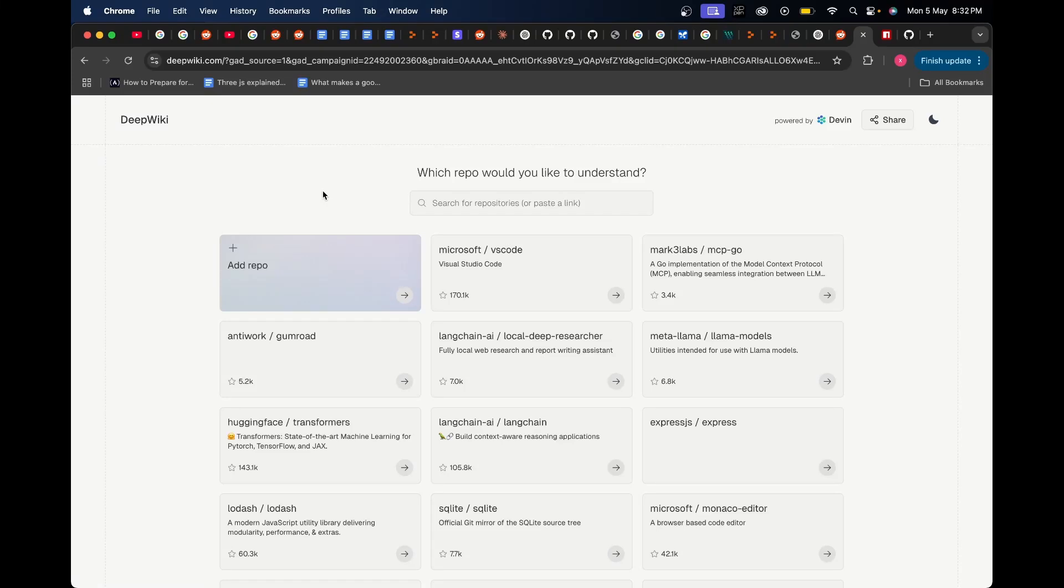If you're a software engineer and you've always wanted to understand the code base behind large or small GitHub repositories of projects that you have found interesting, then this video is for you. This is not a sponsored video, but instead it's going to talk about how you can analyze and understand the code behind any GitHub repository out there.